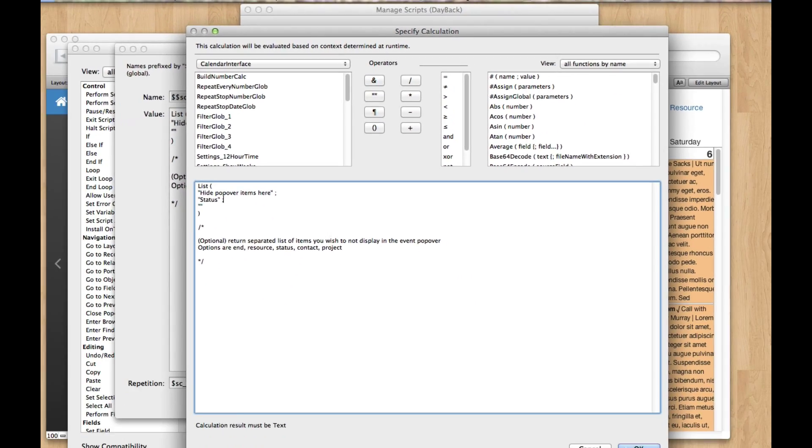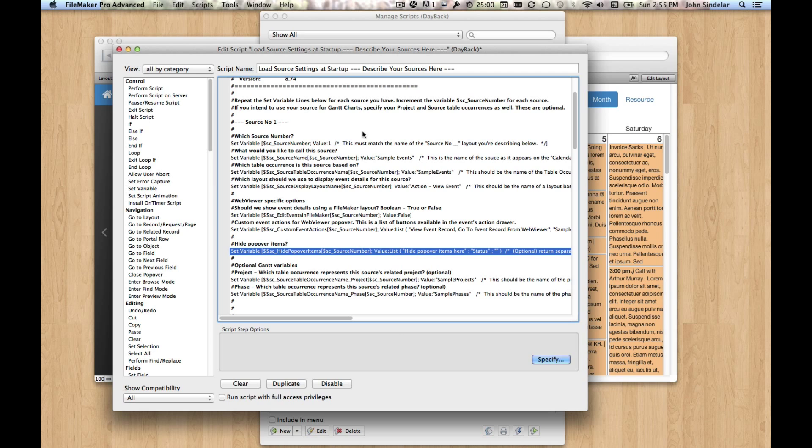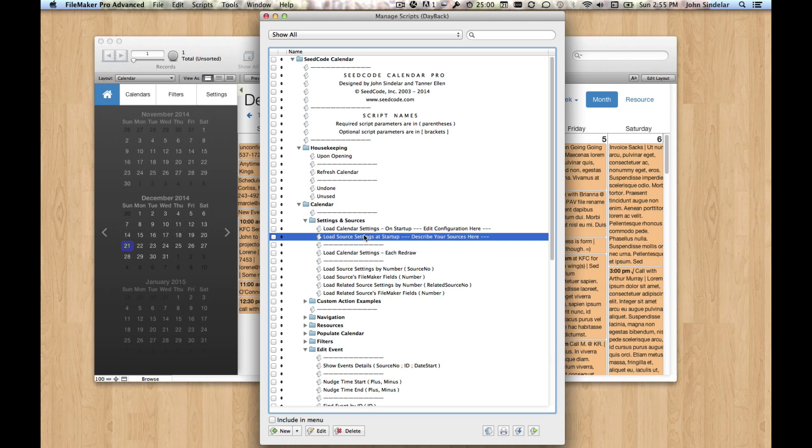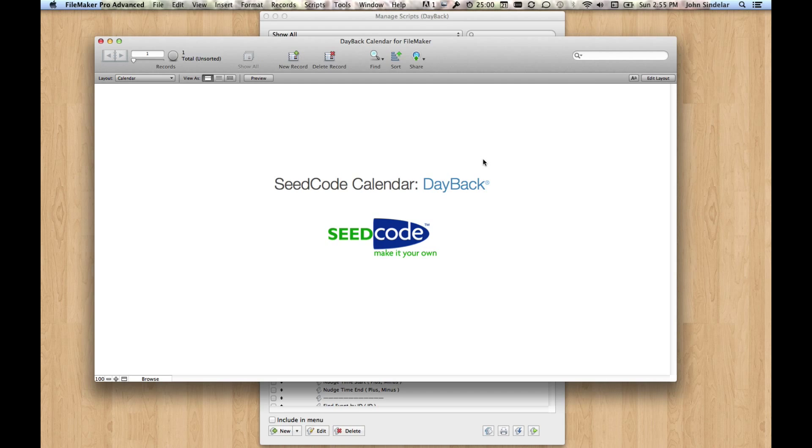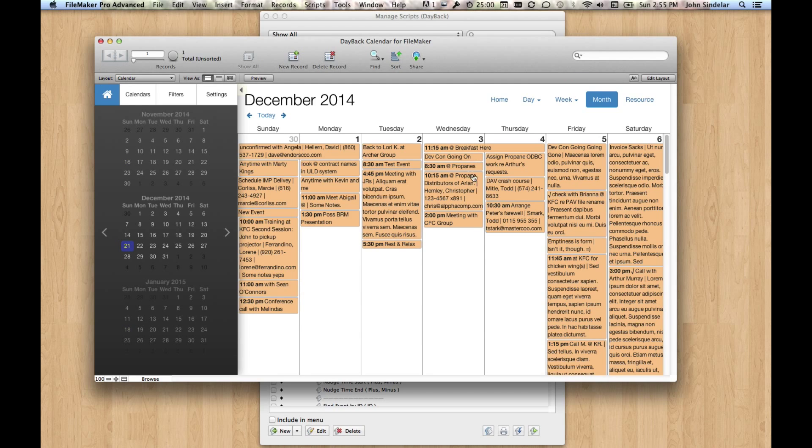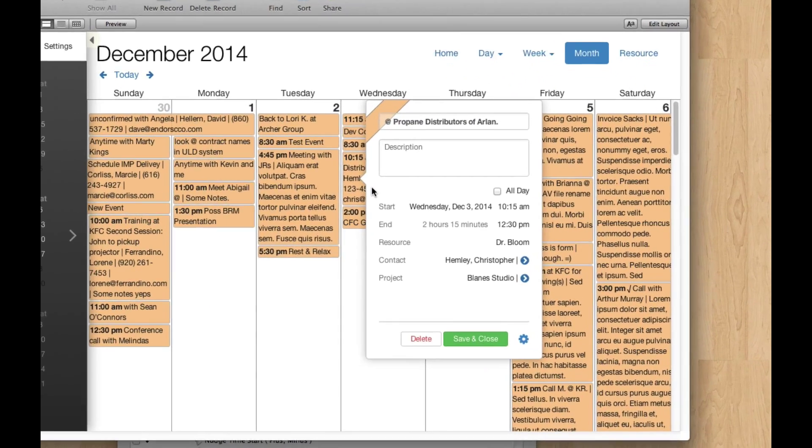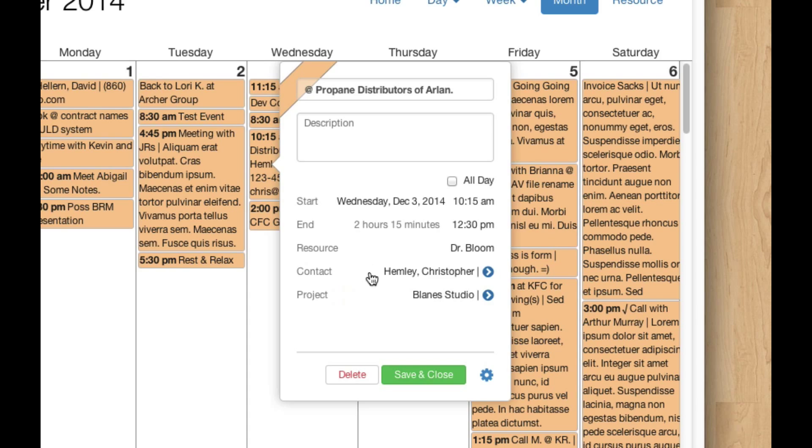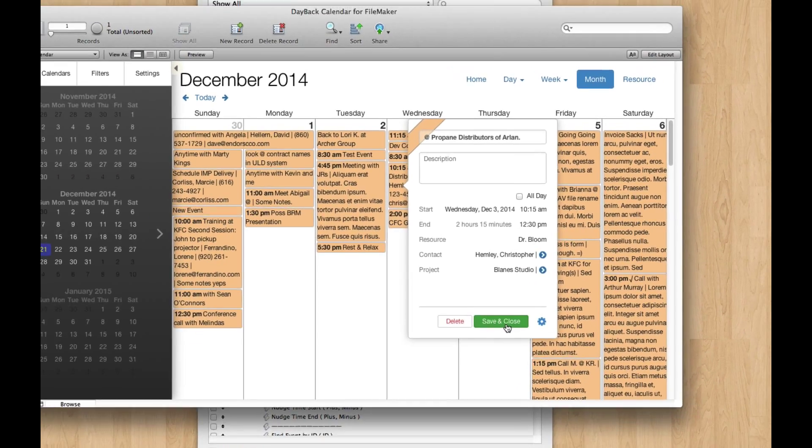Okay, so we add that, and then whenever you change any of these setting scripts, I just save the script, you want to rerun the upon opening script. So let's rerun upon opening, and now what will happen if we look over here is that we don't have a status field to change, but we still have it up here.